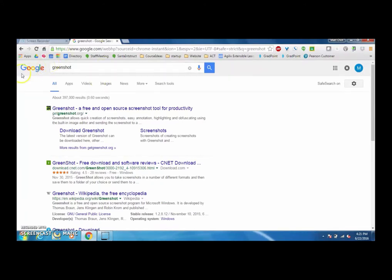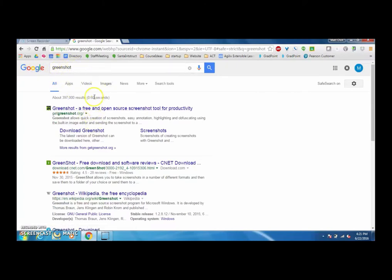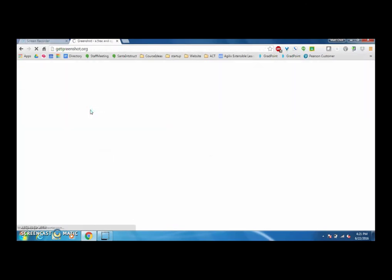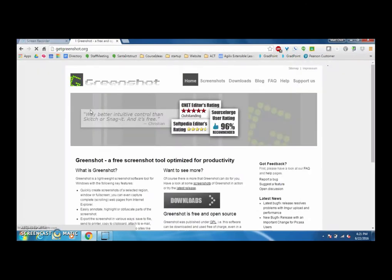First you're going to need to go to Google or whatever browser you're using and type in the word GreenShot, and we're going to go to the GreenShot website which is getgreenshot.org.